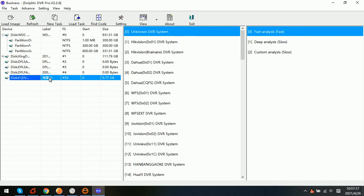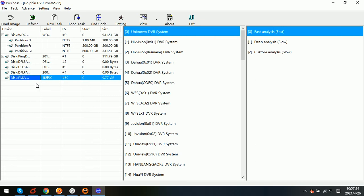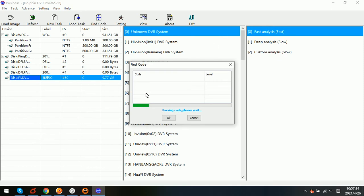Sometimes if we know the DVR system name, then we can simply select Hikvision. Sometimes if we don't know the DVR system brand, then we simply select the fast analysis directly and the program will start to analyze the DVR system automatically. And this one is very easy to use.